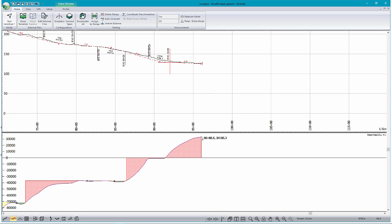So still, right now, as it currently stands with this design, we have a waste of about 34,000 cubic meters.